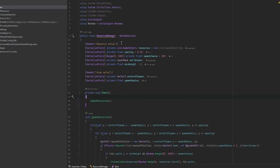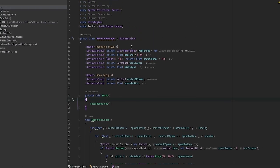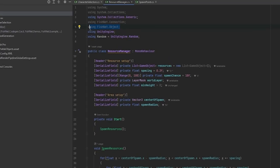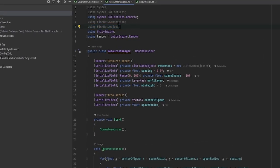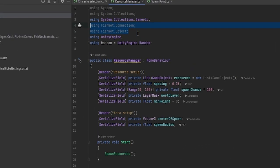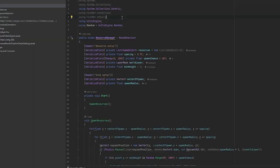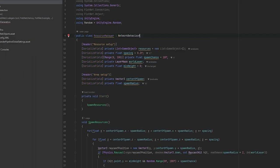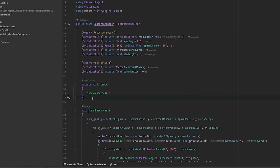In order to do this we need to convert the script to a network behavior script. You'll notice that I am using fishnet.object and fishnet.connection. This will be needed. So let's first make this into a network behavior script.